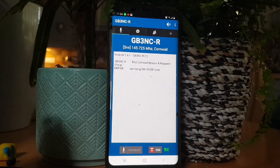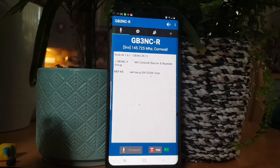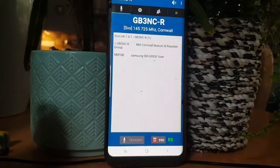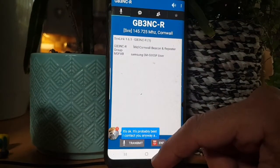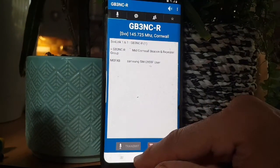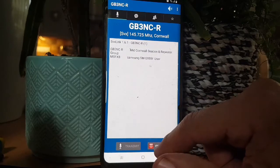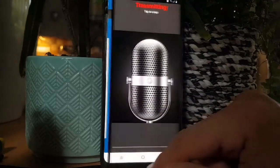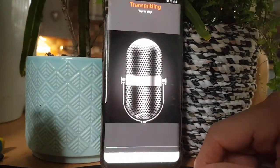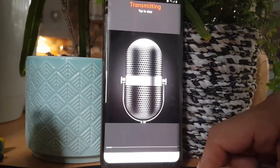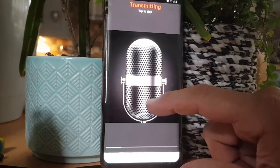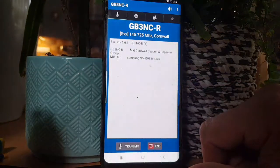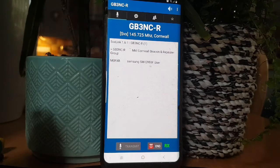There you go, we have a contact there. So GB3NC, I'll have to reply to that. Wait for it to say transmit. Yeah, thanks for the comeback, just quickly testing my EchoLink. Thanks for that. It's Andreas, M0FXB, southwest UK. It looks like you could be connected to GB3 November Charlie Romeo. Back to you.